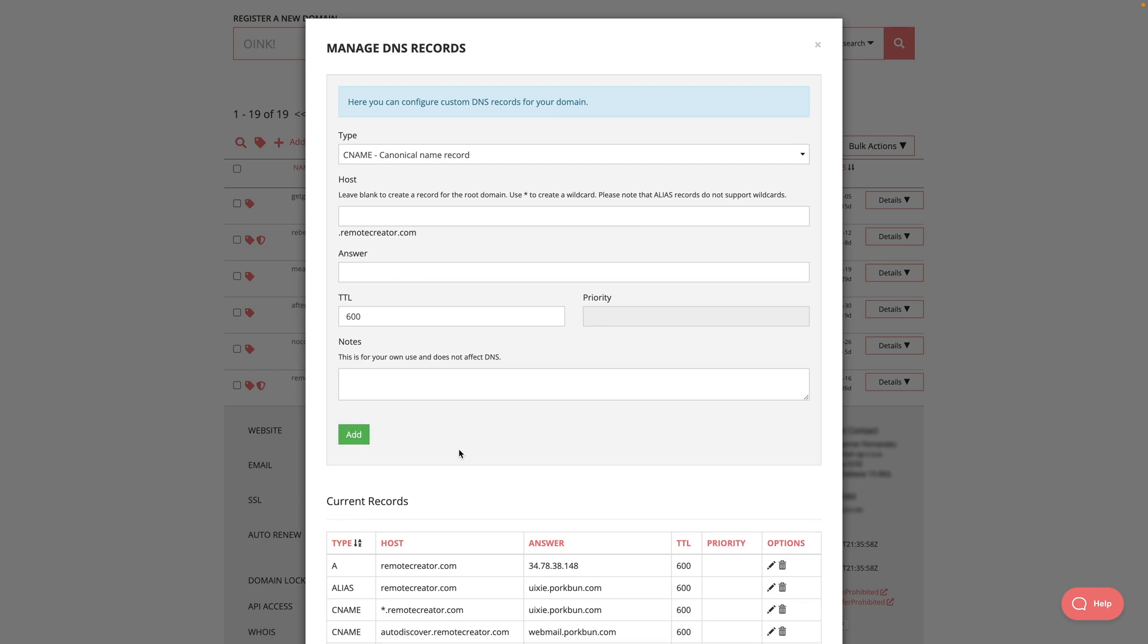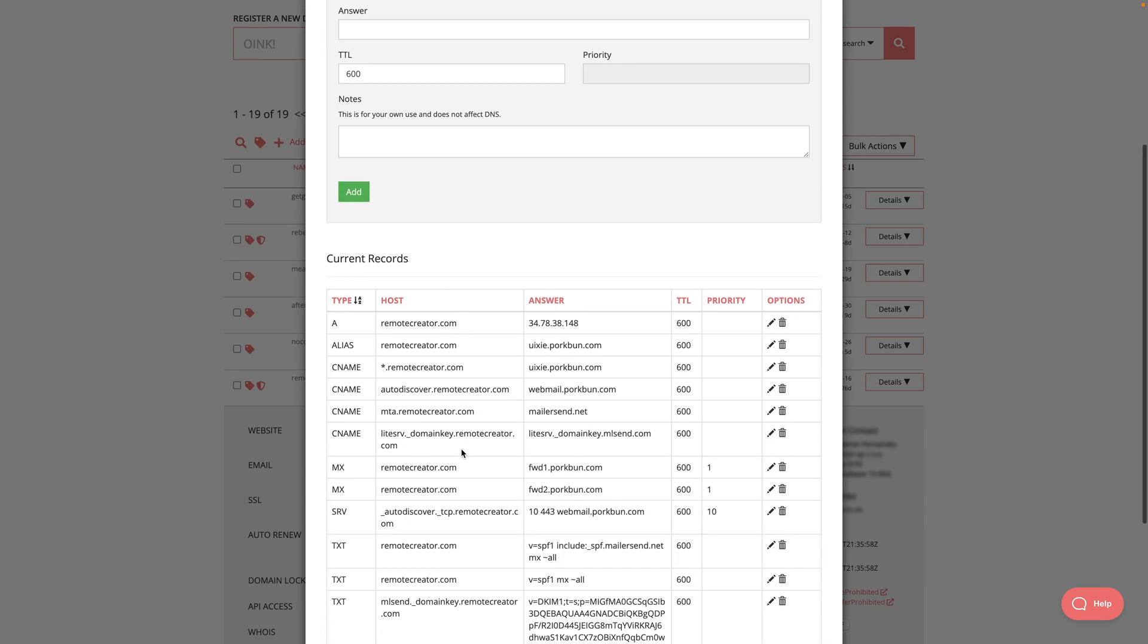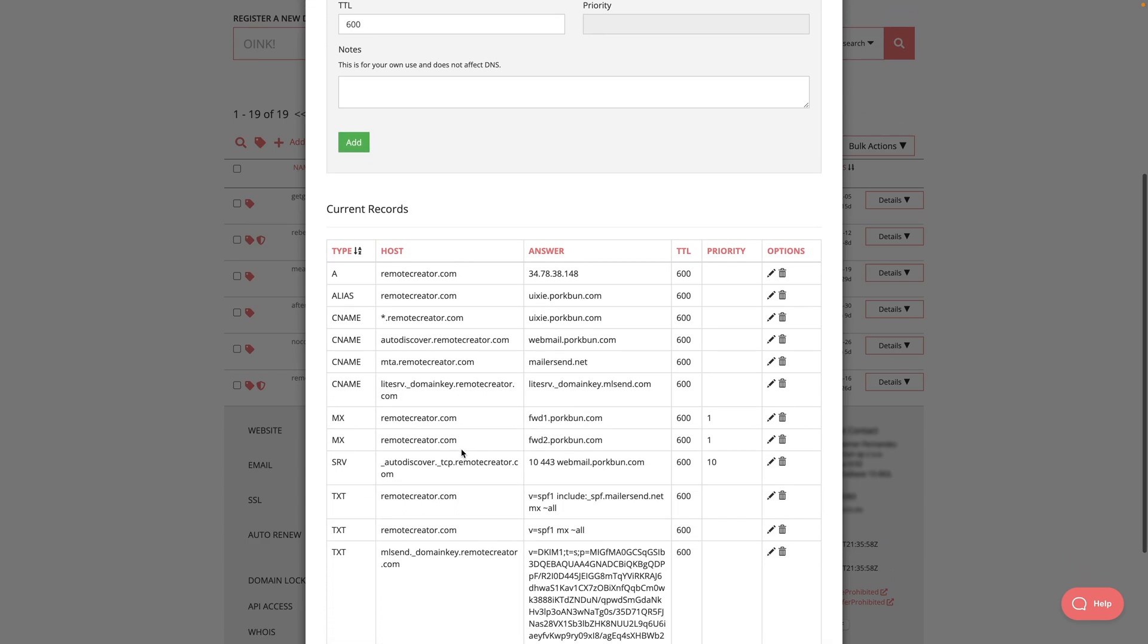If I scroll down, I should be able to find the CNAME. And here it is right over here.